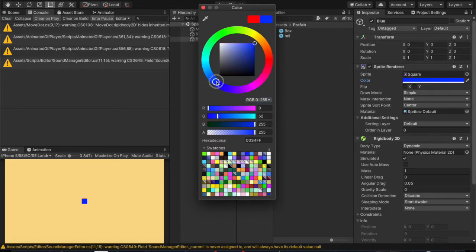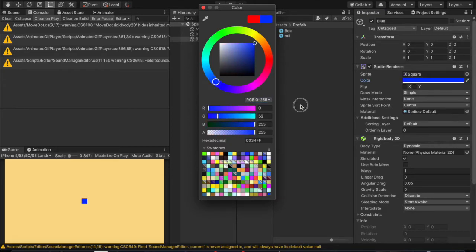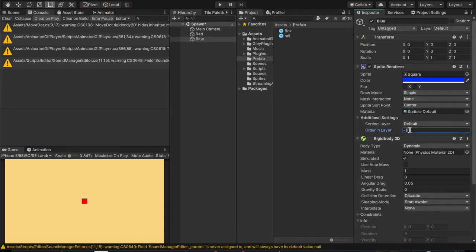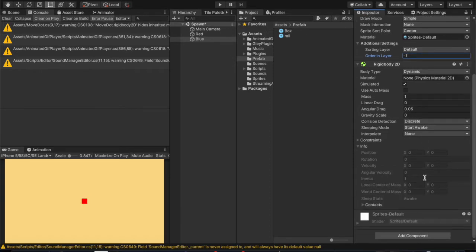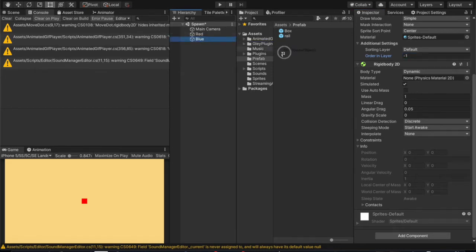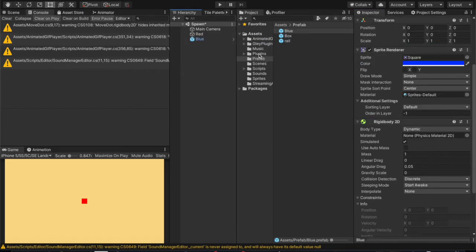And we wanted to spawn behind the red box, so we're going to make it minus one in the order, the layer order. It doesn't matter, it's all the same. Just drop it into your prefabs folder.